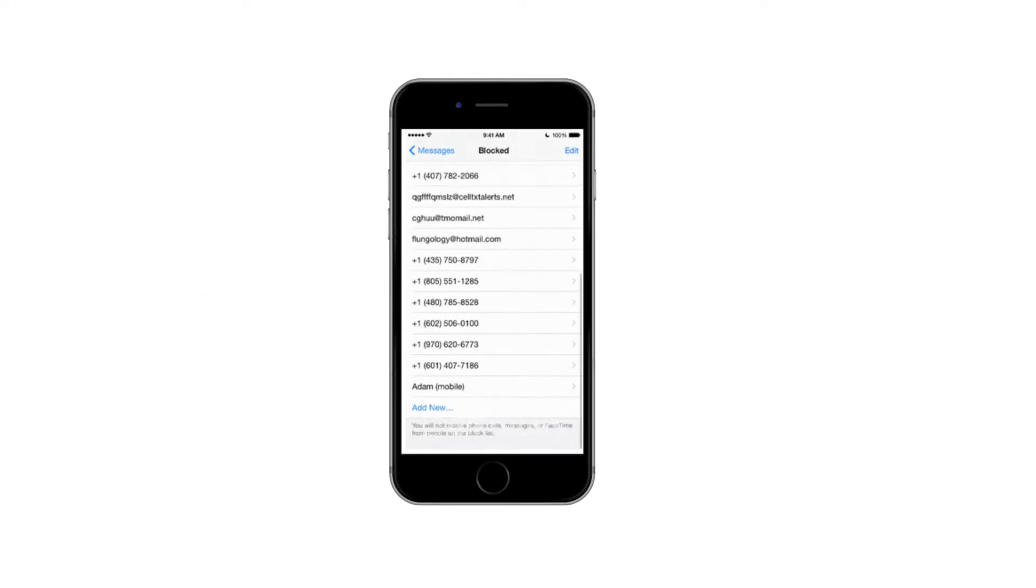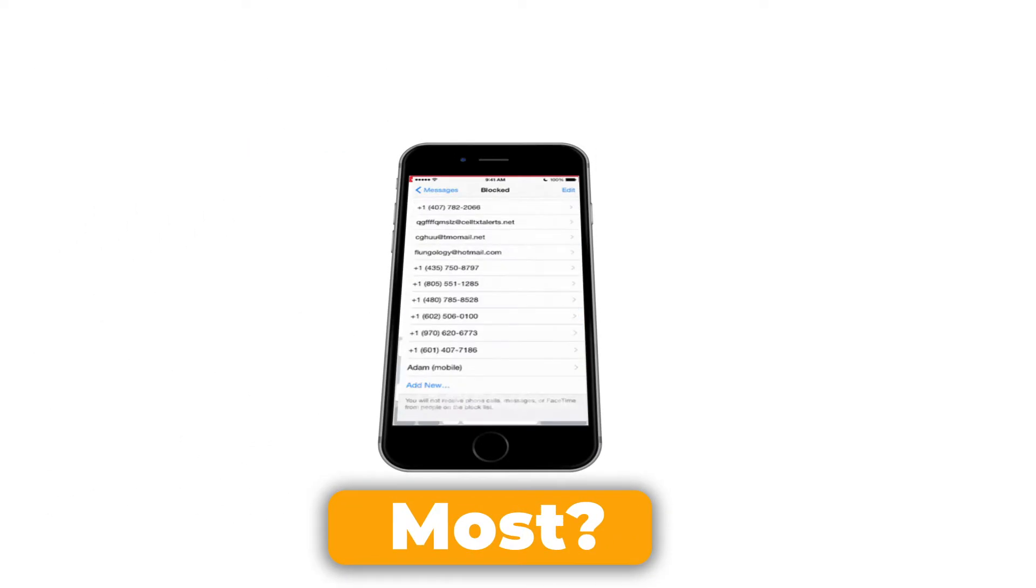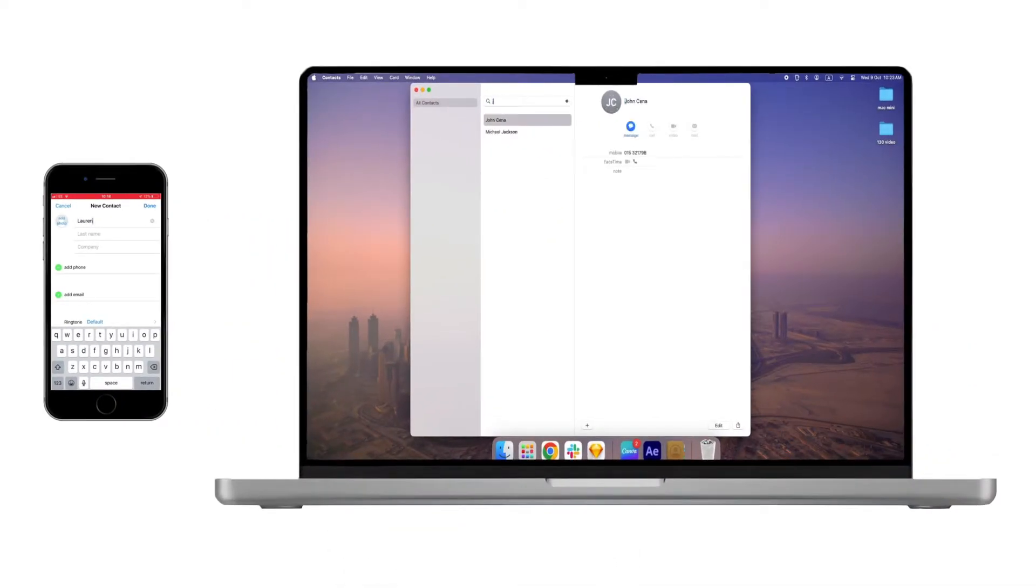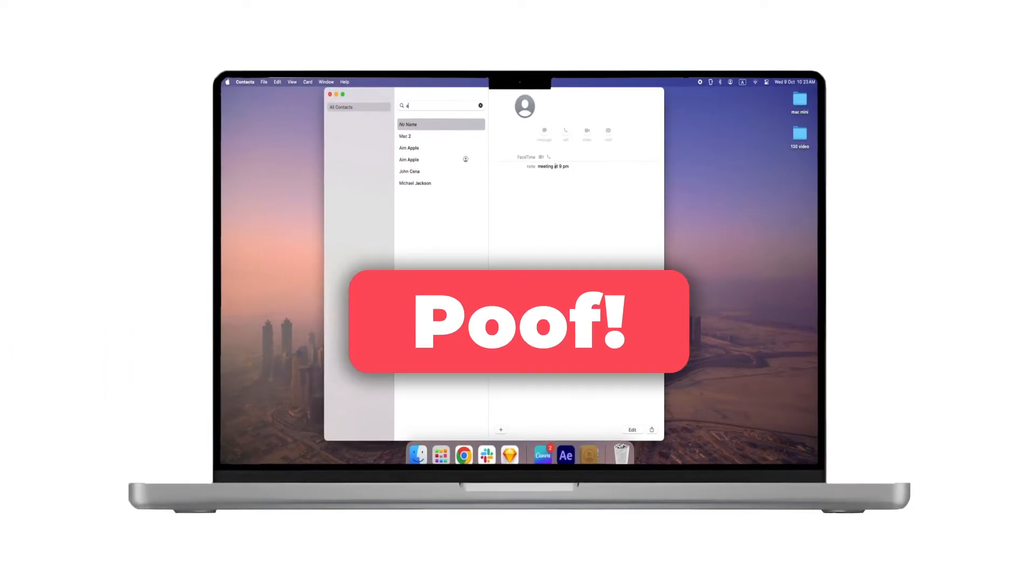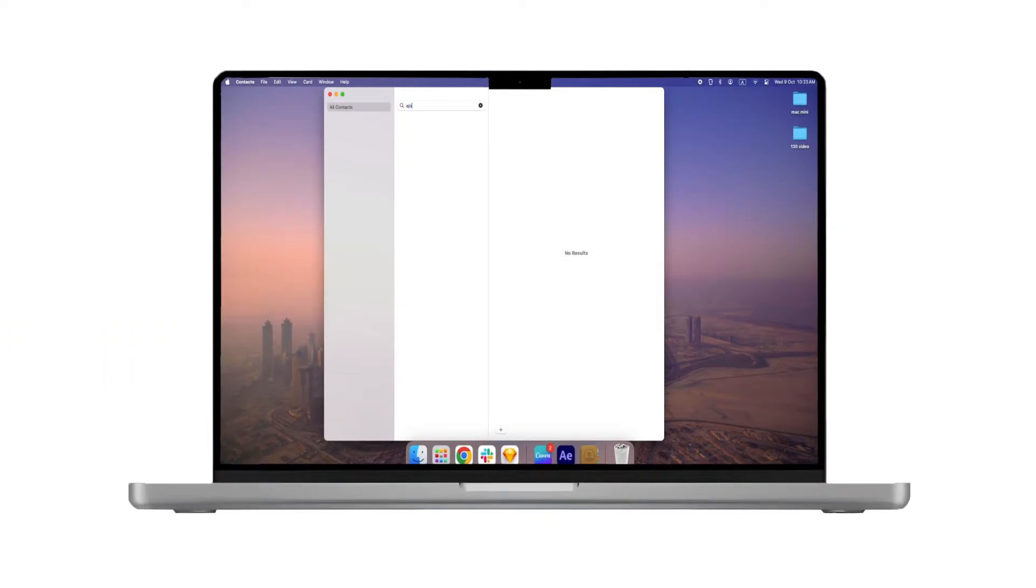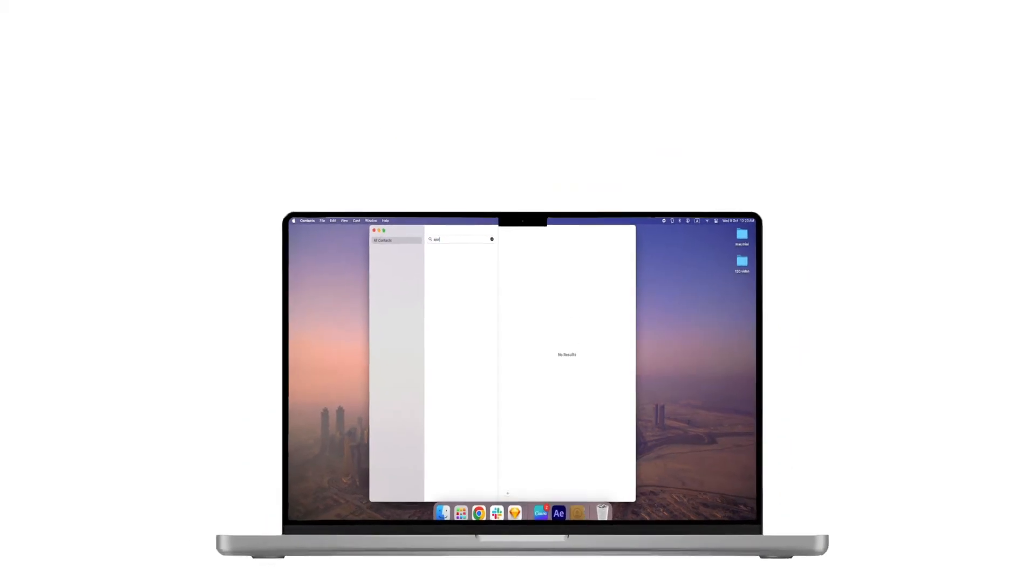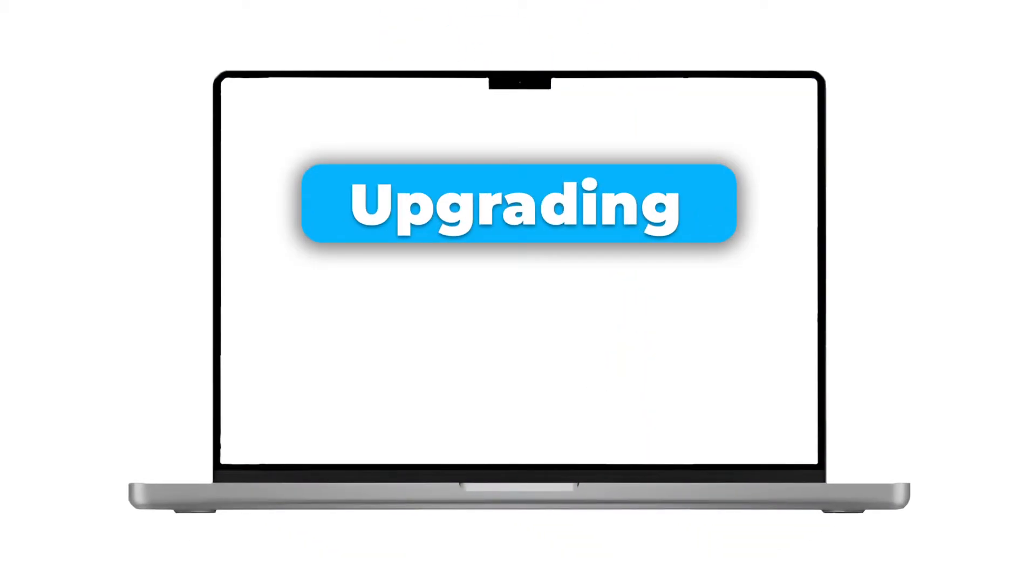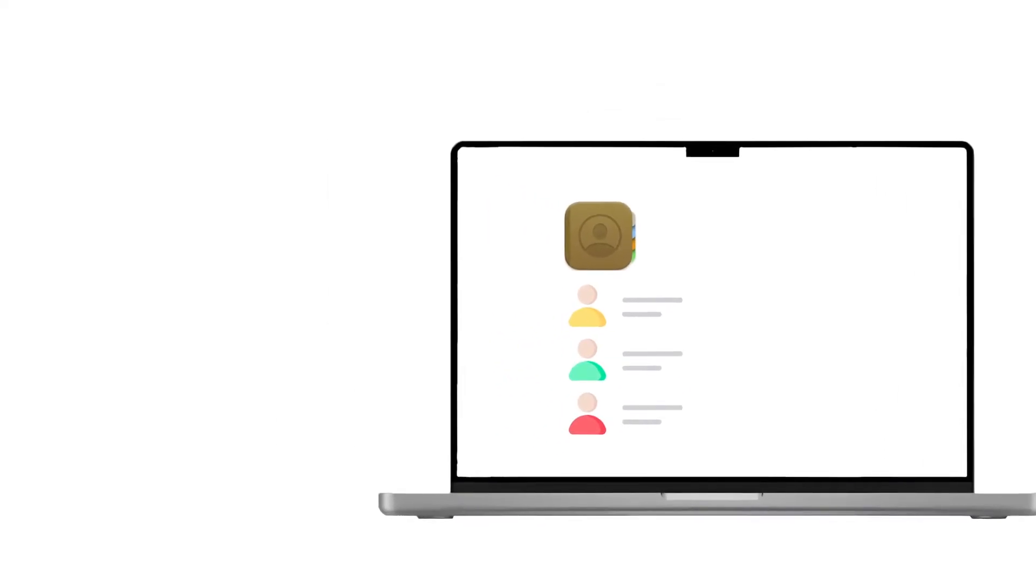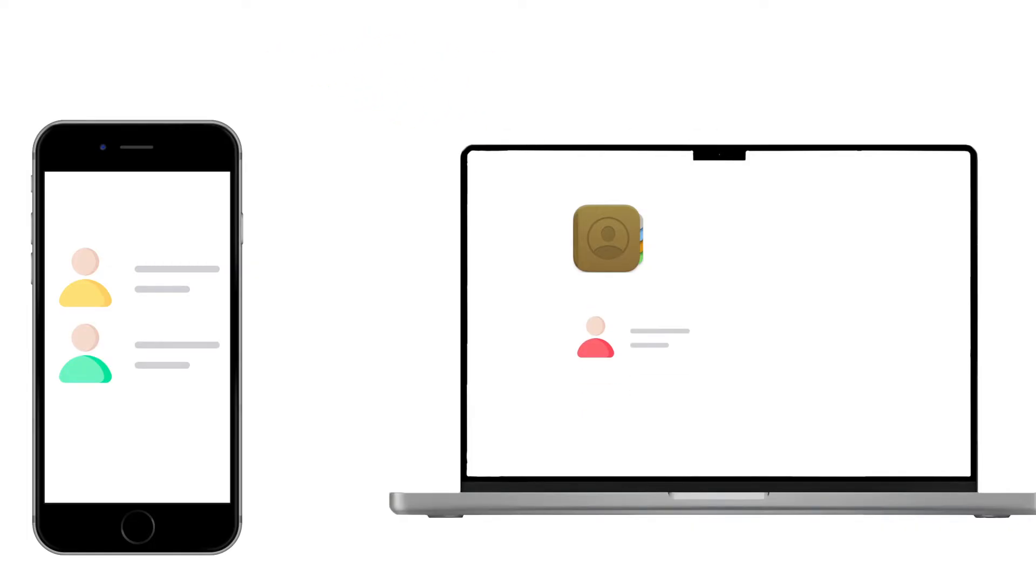Ever lost a contact right when you needed it the most? Or maybe you've added a new contact on your iPhone, but when you open your Mac to send that important email, poof, the contact's nowhere to be found. I know how frustrating that can be. Or maybe you're upgrading to a new Mac and wondering, how do I quickly get all my contacts synced without doing it manually one by one?